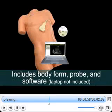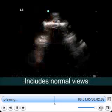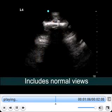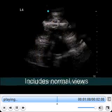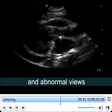Included with the system is a simulated ultrasound probe that plugs into the USB port of a PC and a software disk. Each module includes images of both normal and, more importantly, patients with abnormalities, which can be difficult to access on demand.